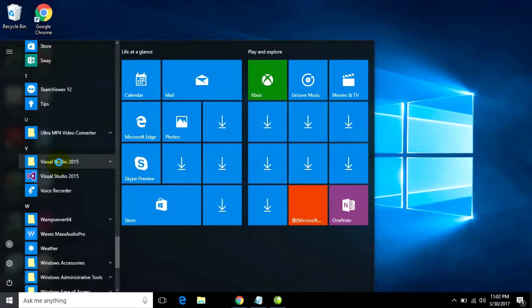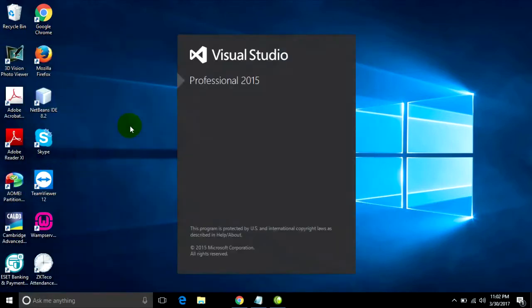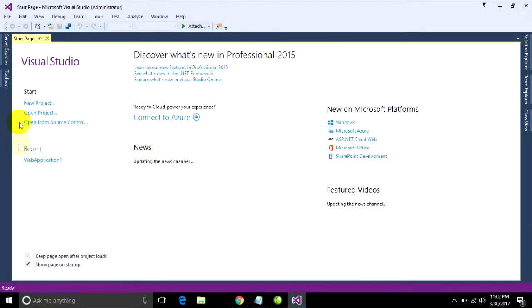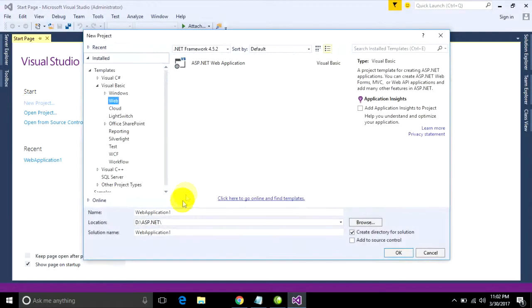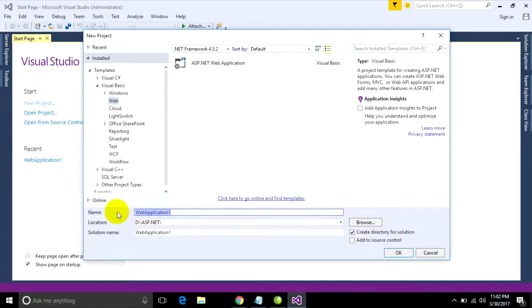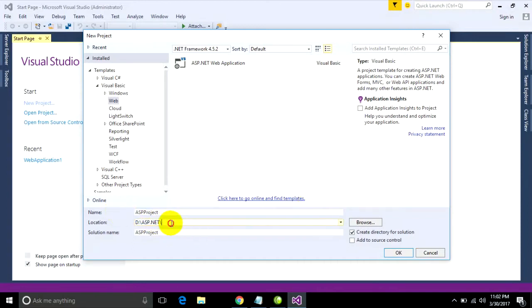Now I create new project. I will type ASP project and I will store on my folder ASP.NET.